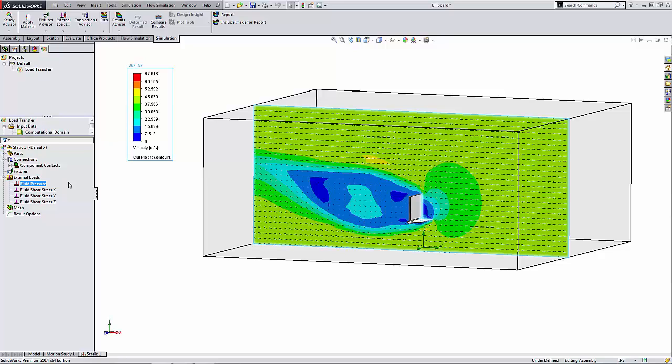So there you have it, a way to export results to SOLIDWORKS Simulation for linear static analysis. From here we can further evaluate the response of our structures. Thanks for watching and have a great day.